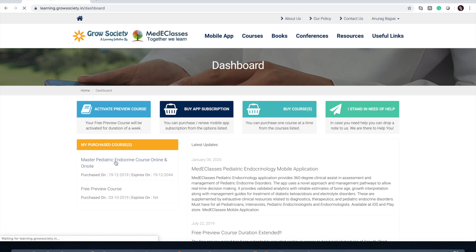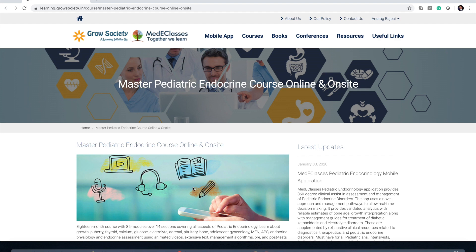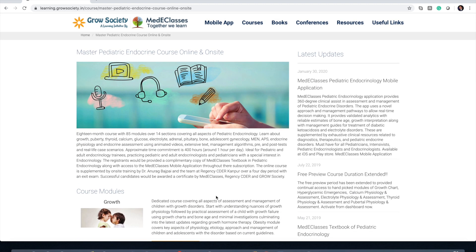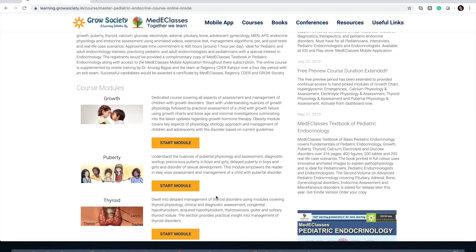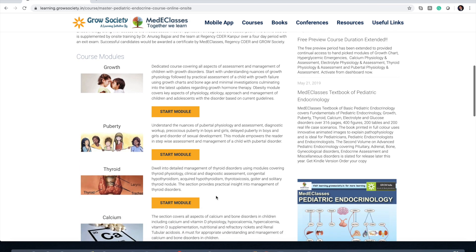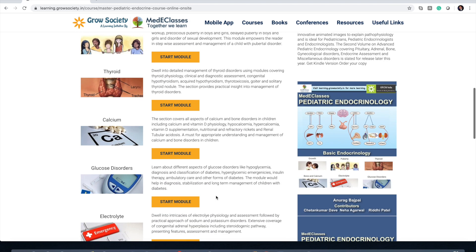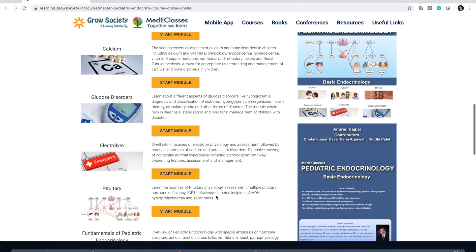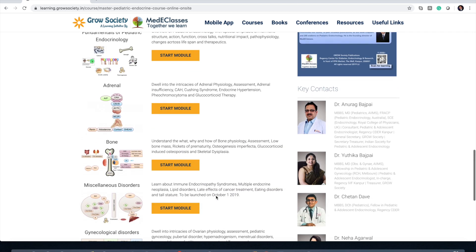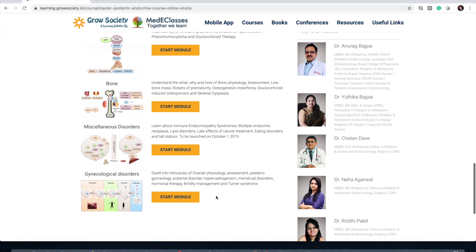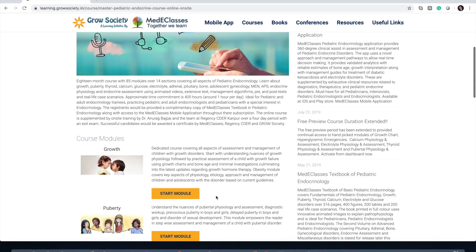From there you can carry forward with your learning. As you can see, these courses are very meticulously designed into different sections, and each section will have its own modules. This is the Master Pediatric Online course, which has overall approximately 12 sections and around 90 modules.